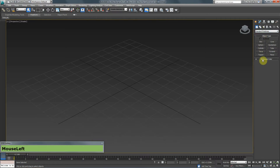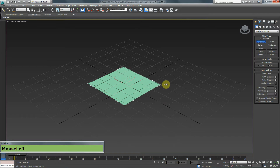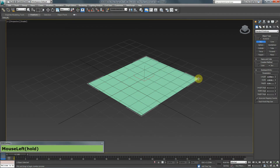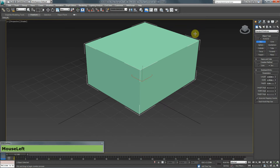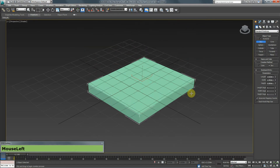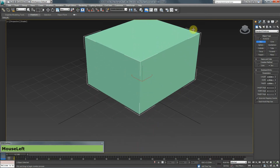In 3ds Max, in order to create a box, you need to click and drag to determine how big you want the base of the box to be. Then you let go and drag up or down until you have the desired height. Then you click, and that will create your box.